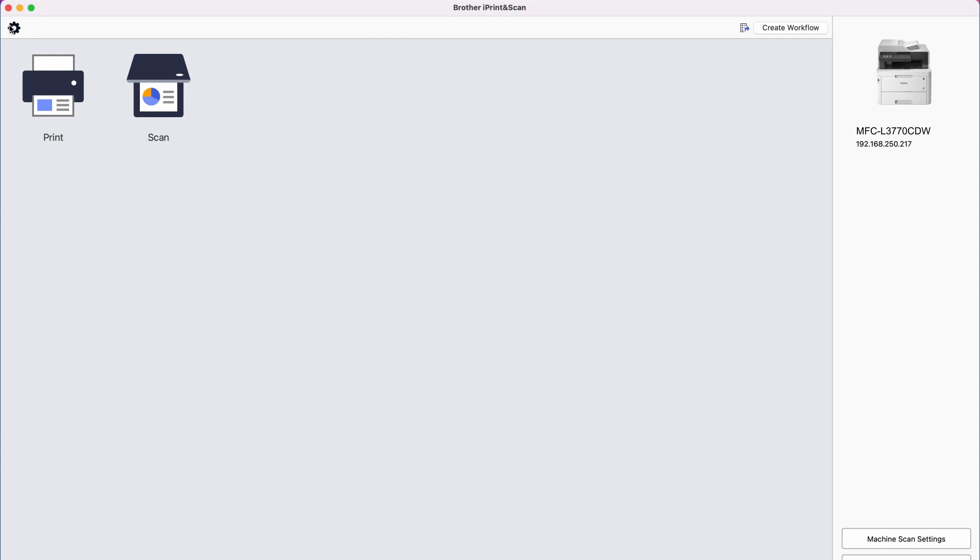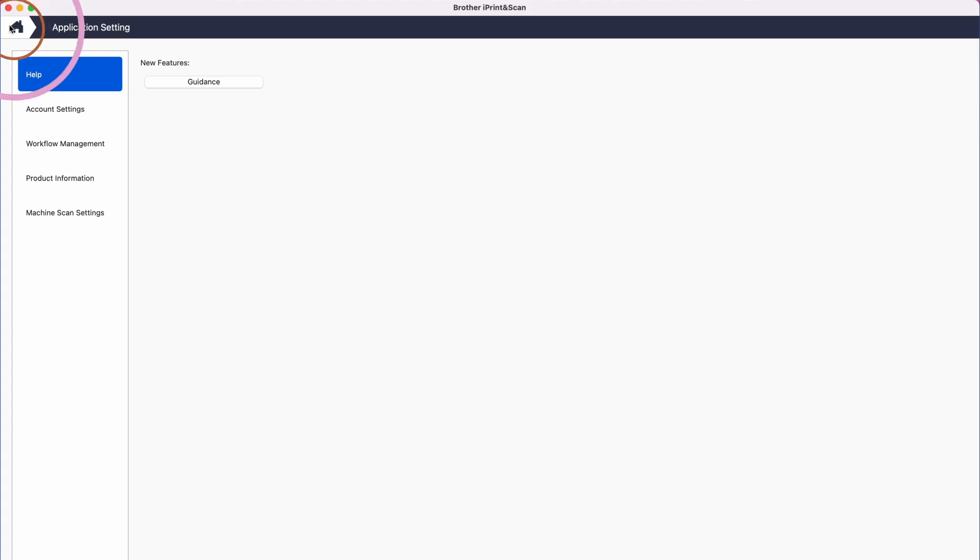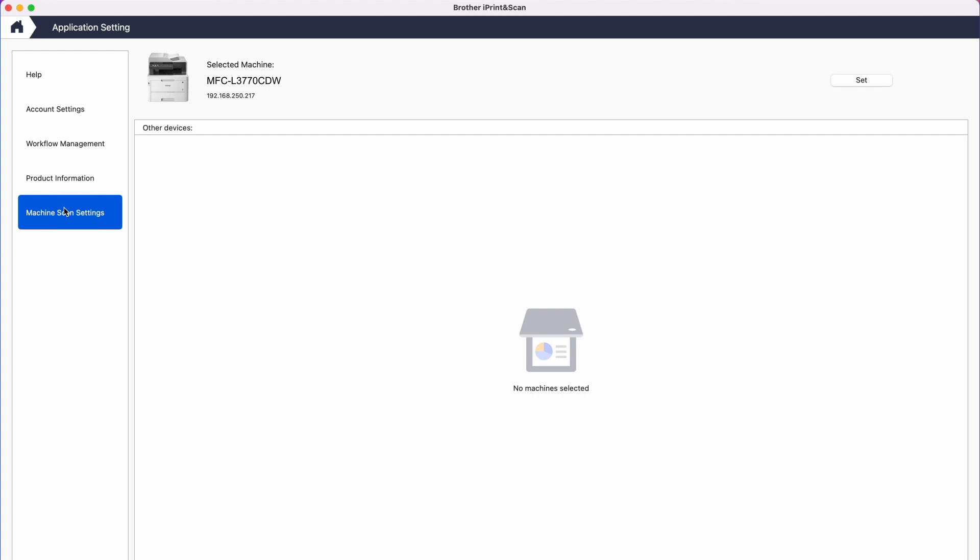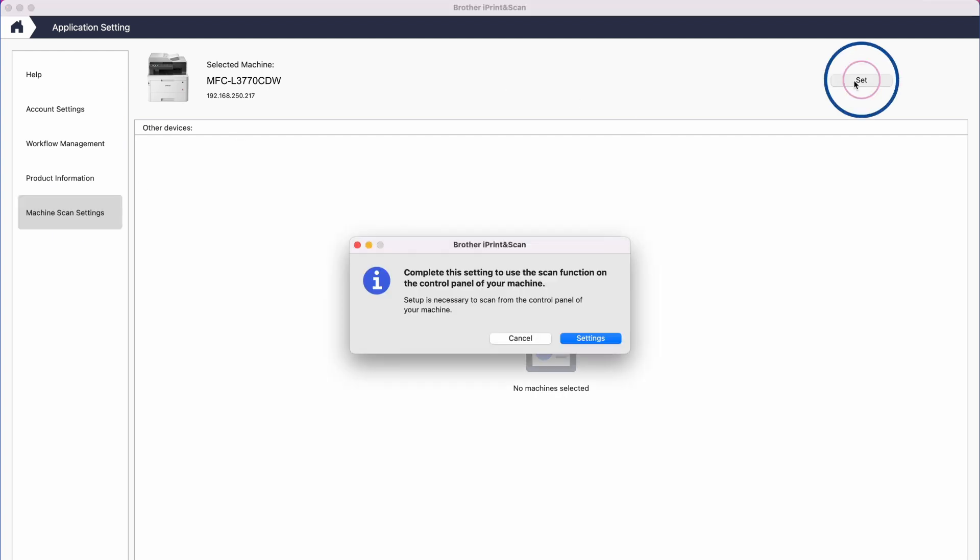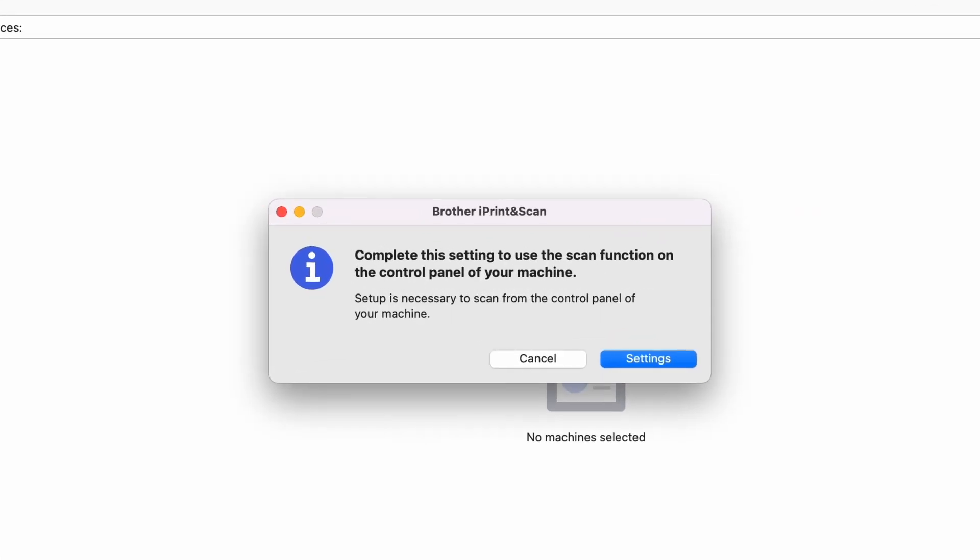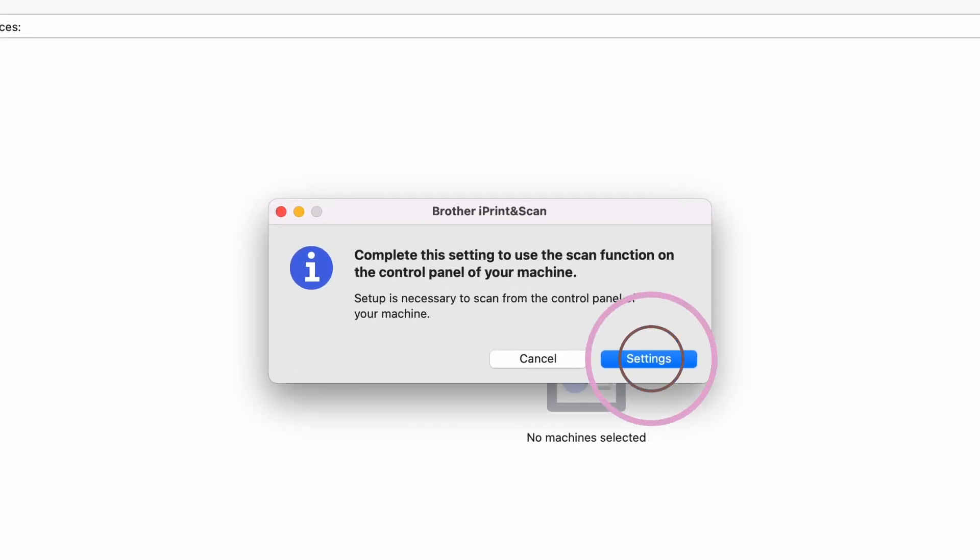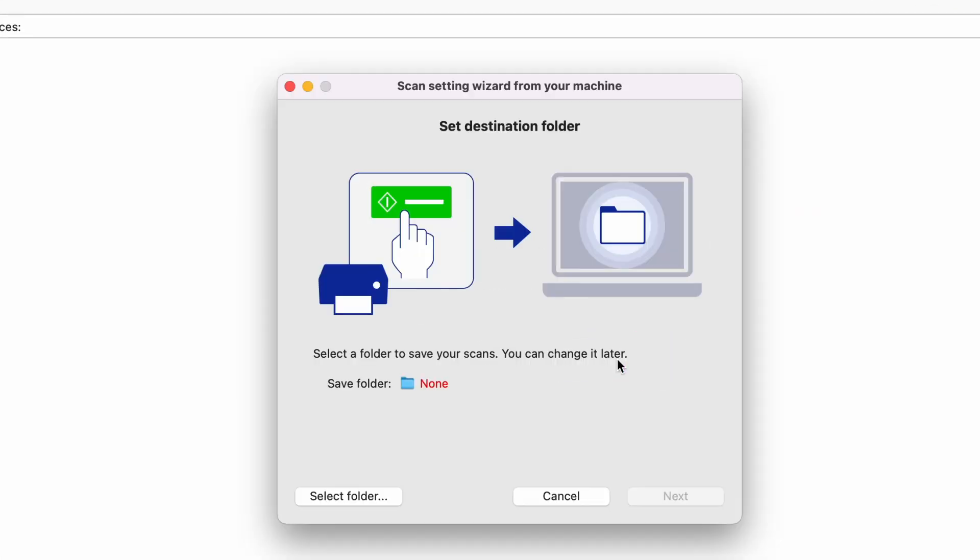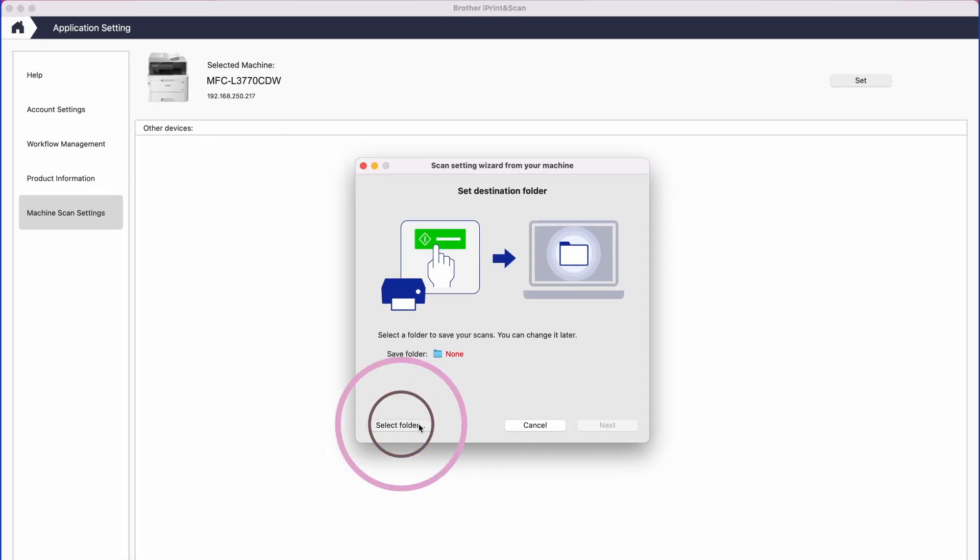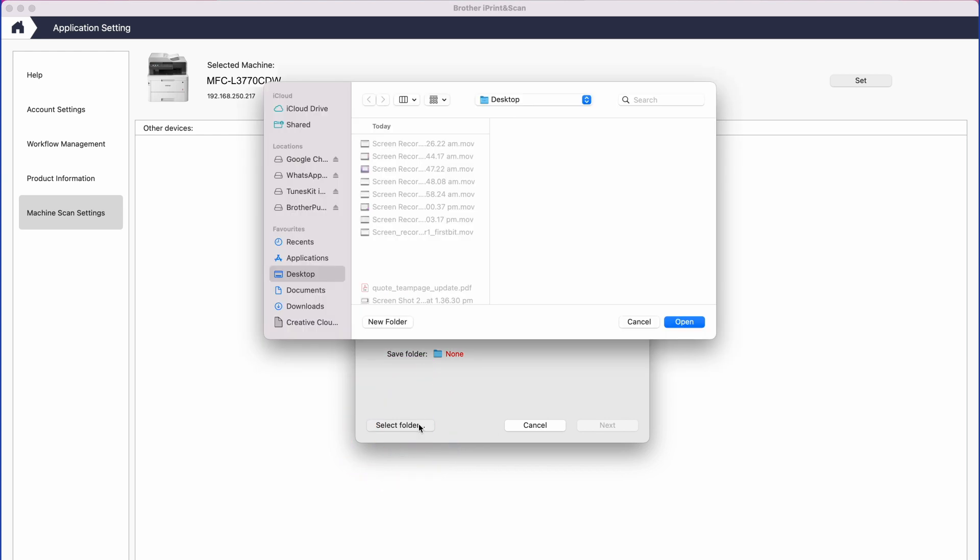Open the Brother iPrint & Scan software and click Machine Scan Settings. In the new window that appears, click Settings and then select Folder to choose a folder for the scans to be saved to on your computer.